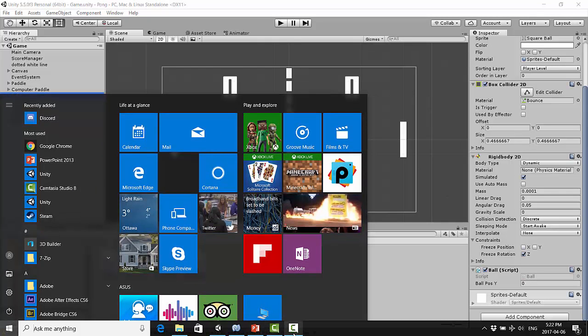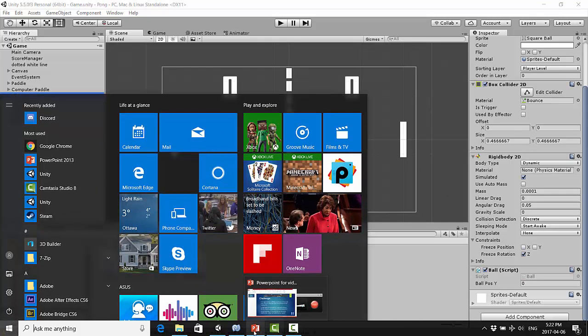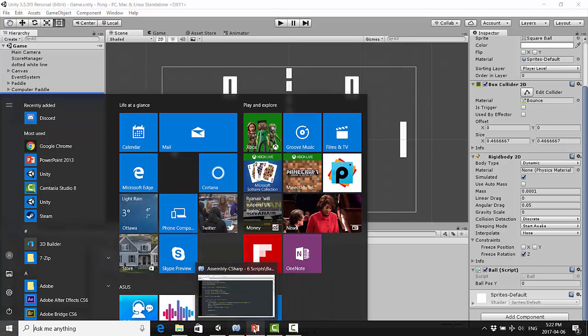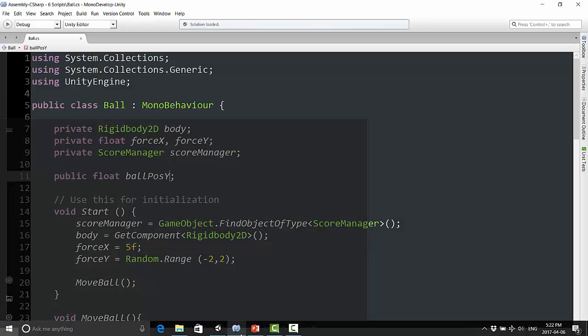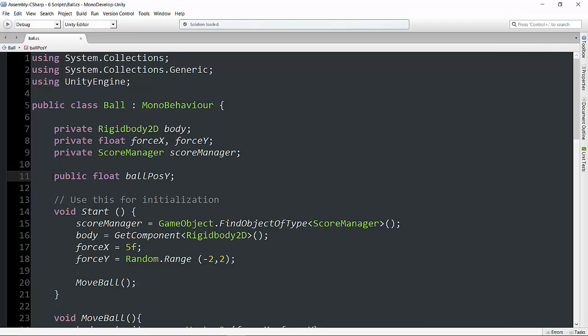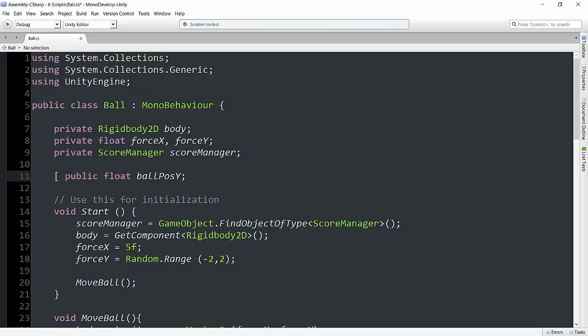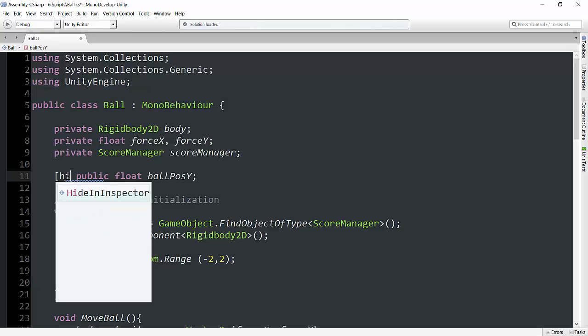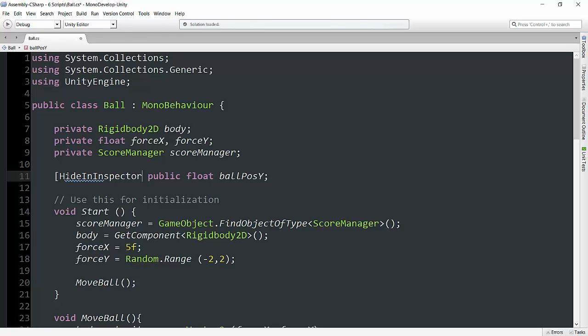So what we can do here is we can go before it and type open square bracket, hide in inspector, and then close square bracket.